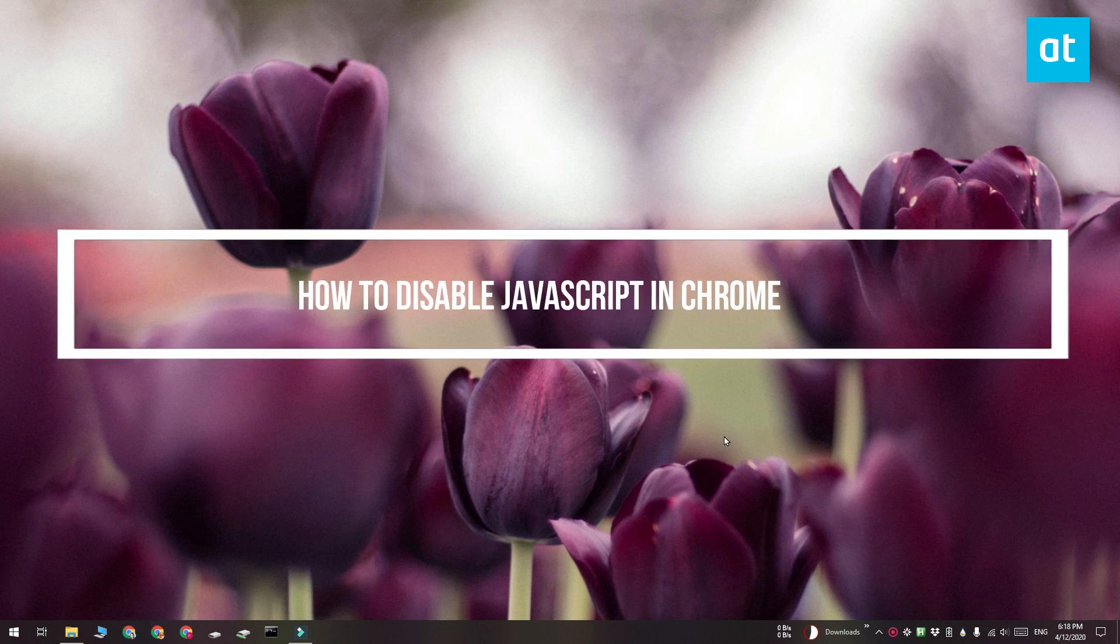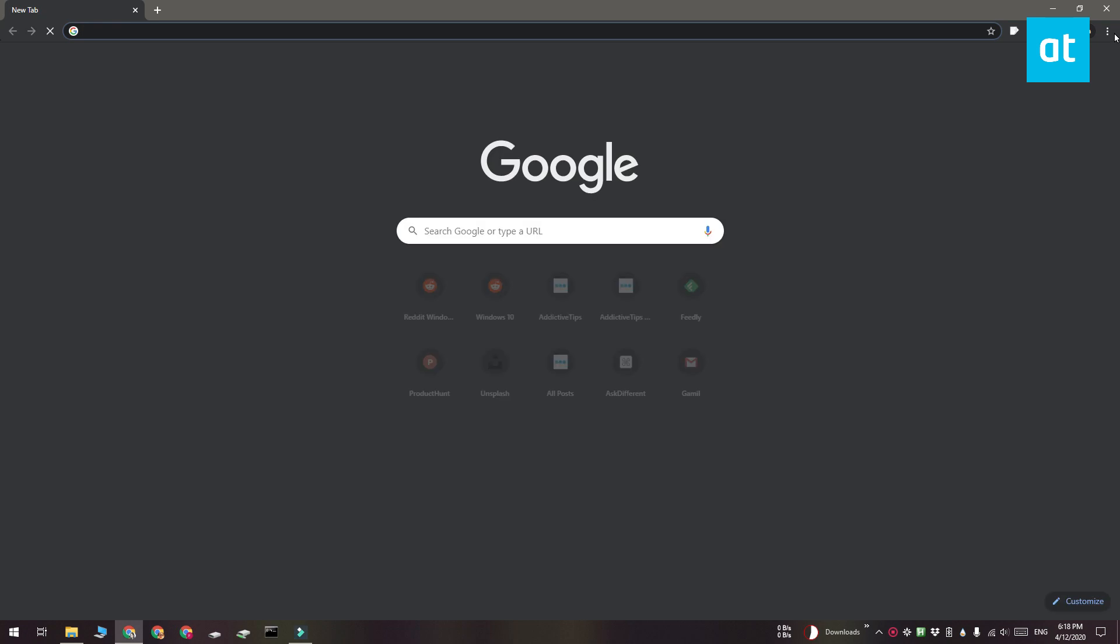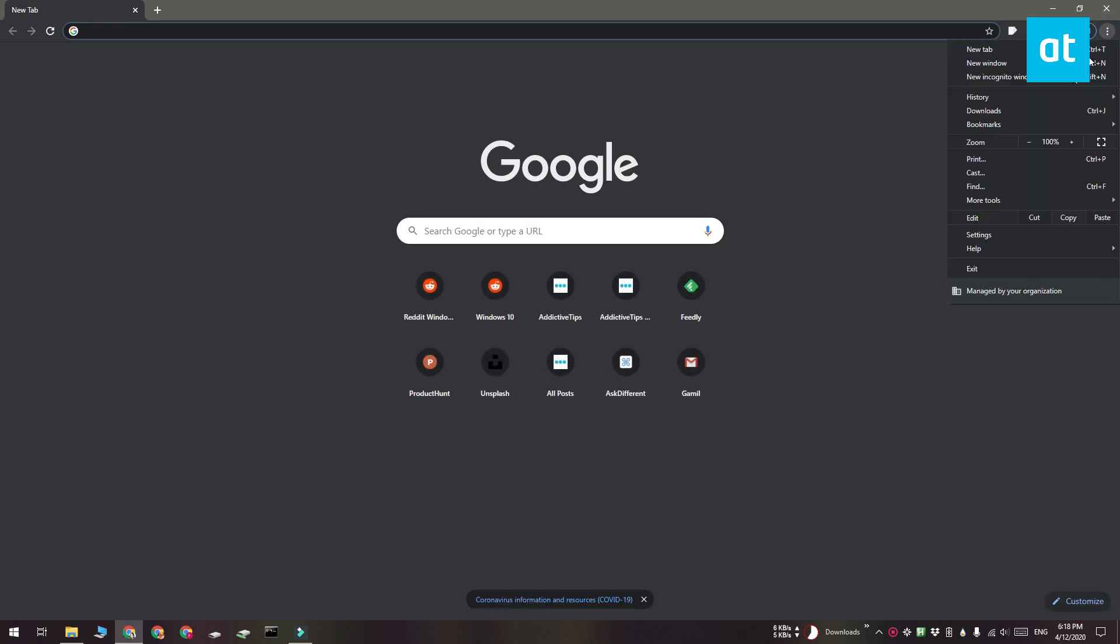Go ahead and open Chrome and click this More Options button here. From the menu, select More Tools and then select Developer Tools from the submenu.